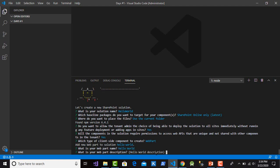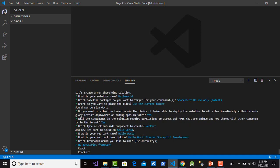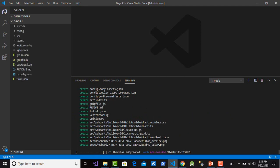The first web part name is 'Hello World Web Part'. For the web part description, type 'Hello World'. Then for the SharePoint framework choice, I want to use no JavaScript framework. After making the choices and pressing Enter, Yeoman will create the SharePoint template for the web part solution.